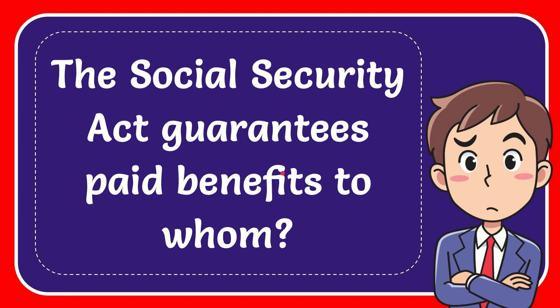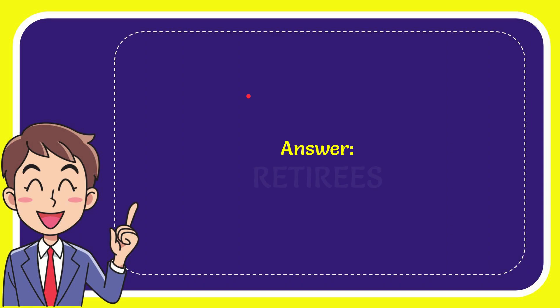Now I'll give you the answer for this question, and the answer is retirees. What is the answer for the question? Retirees.